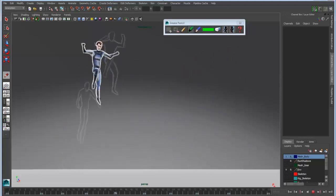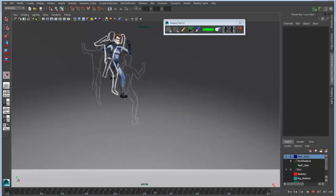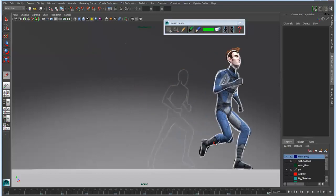We can start from a 2D standpoint to quickly mock up our base animation and then animate with our 3D model and rig and so on on top of that.